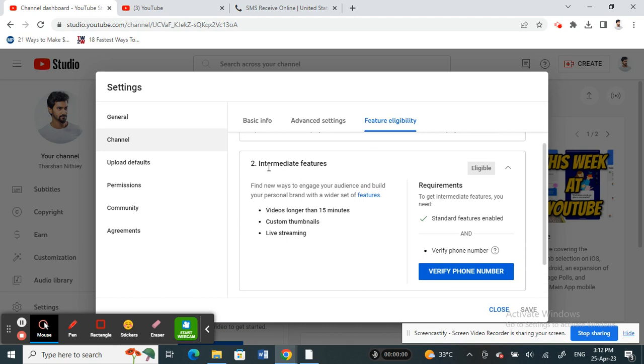If you want to access the intermediate features, you need to verify your phone number. You need to verify your phone number with YouTube in order to verify your account.